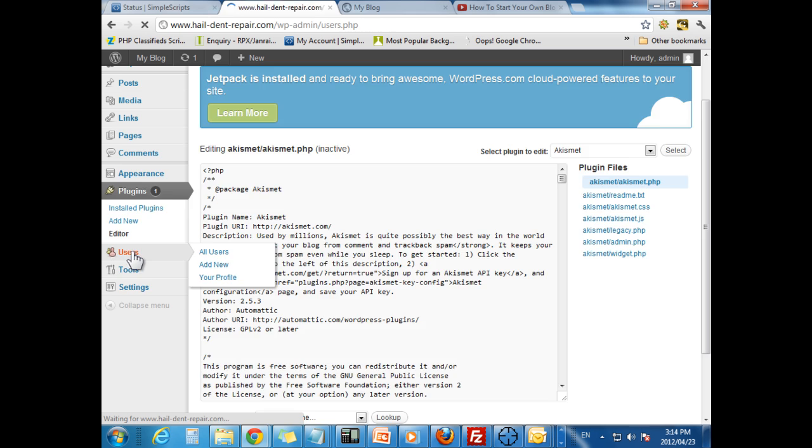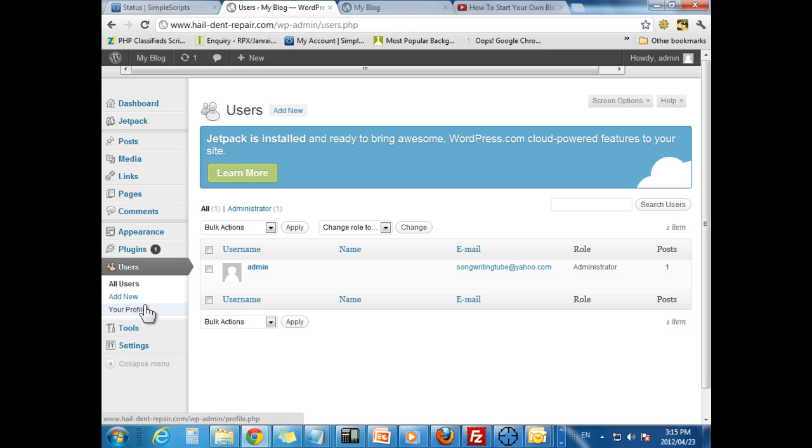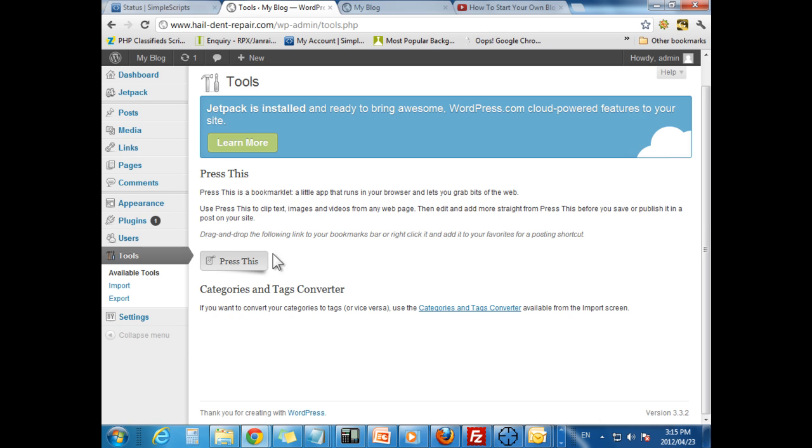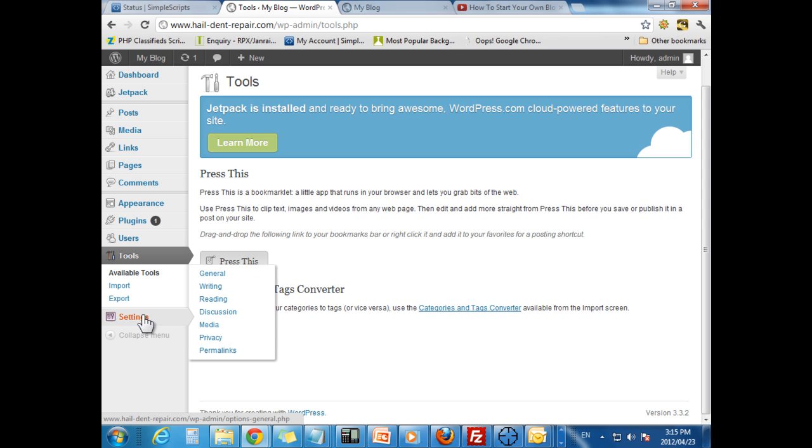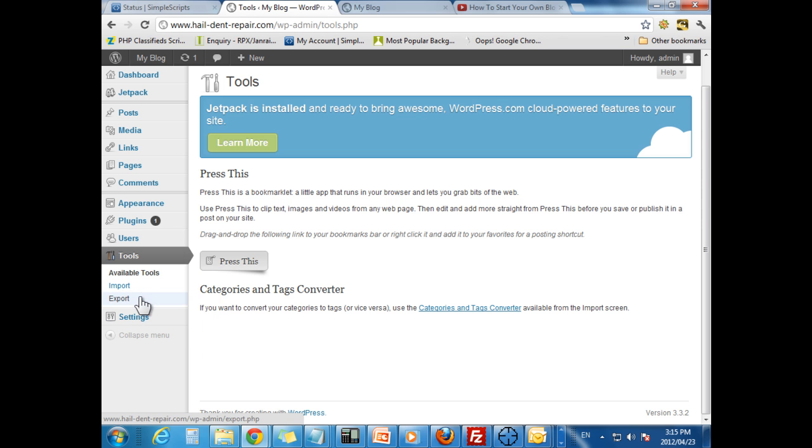Your users. People that sign on to your blog for logging on. And you can manually add them. And you can check your profile. Now tools. You don't really need to worry about tools. This is to import and export for now. So if you ever wanted to move or just back it up, you use this area.